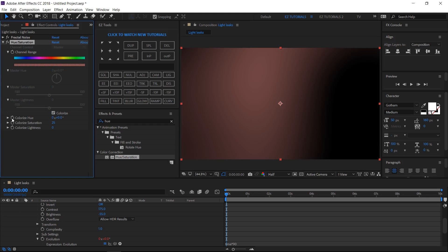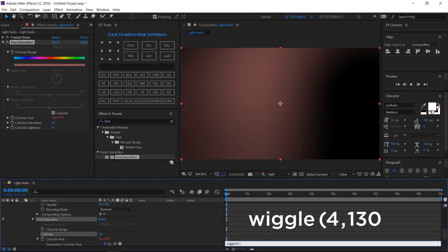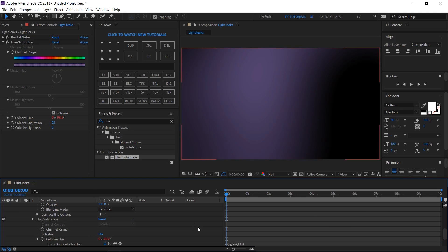Alt click on the colorize hues stopwatch, and write this expression. Wiggle. Open bracket 4. Comma. 130 close bracket. Click away to save it.